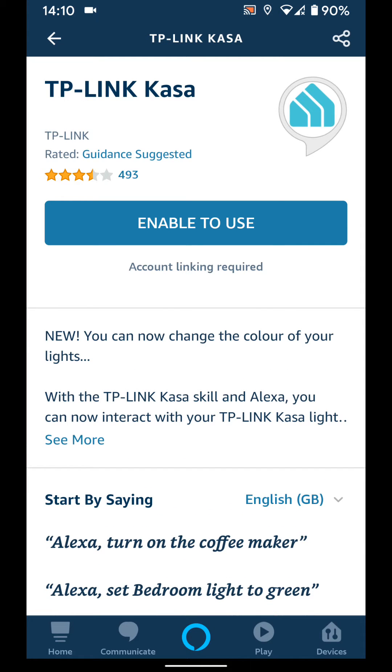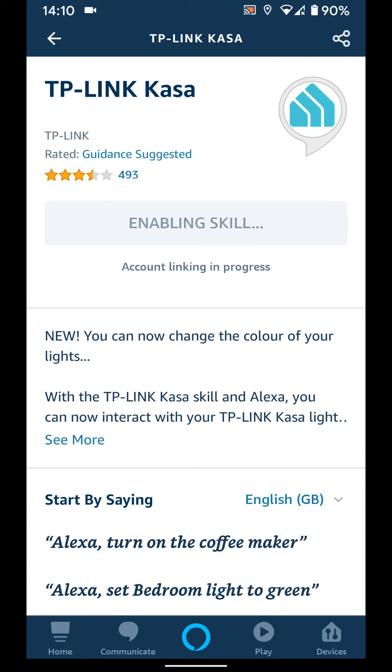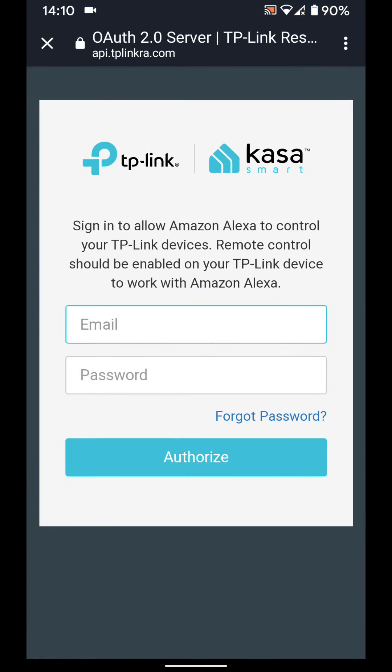Tap on enable to use. This will enable Kasa skill on Alexa.